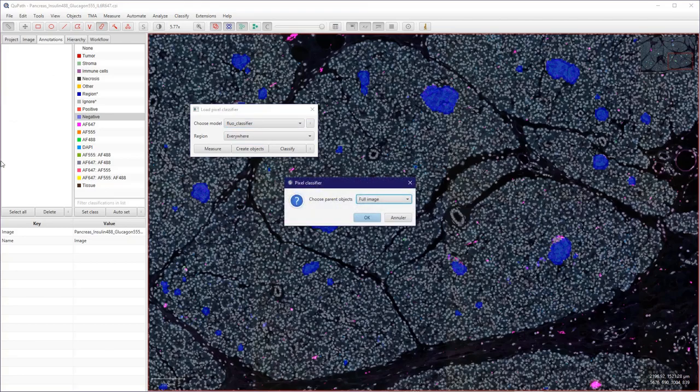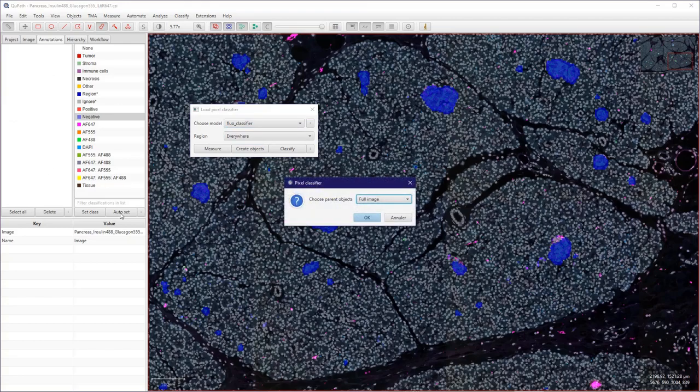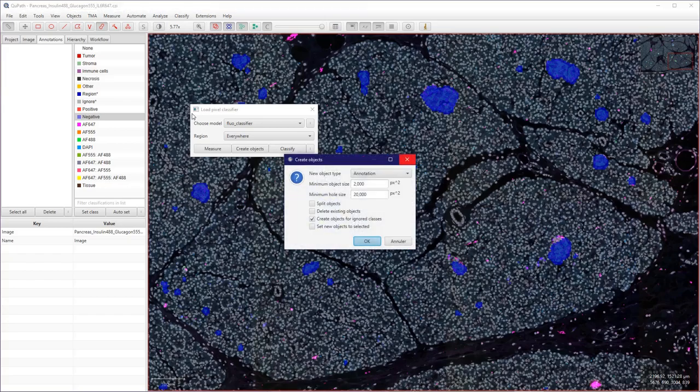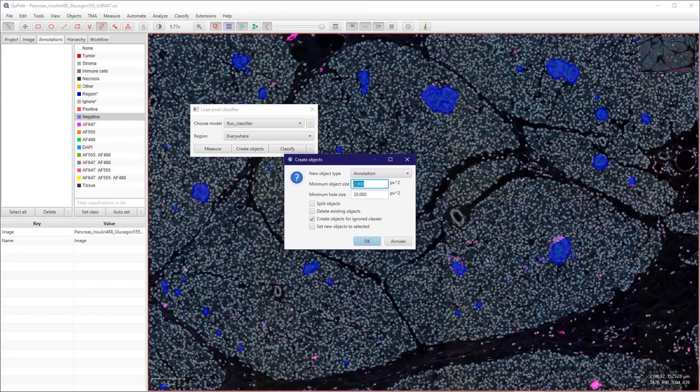Press OK and I used some presets here to fill the holes and to select only objects larger than a certain size. So I just want to keep the large objects here.